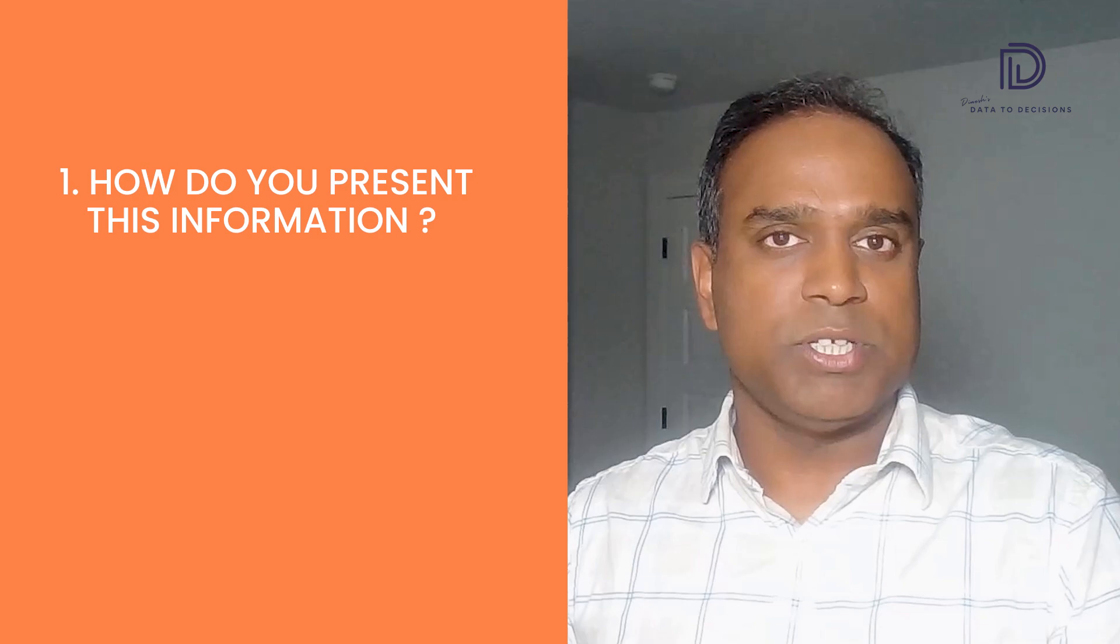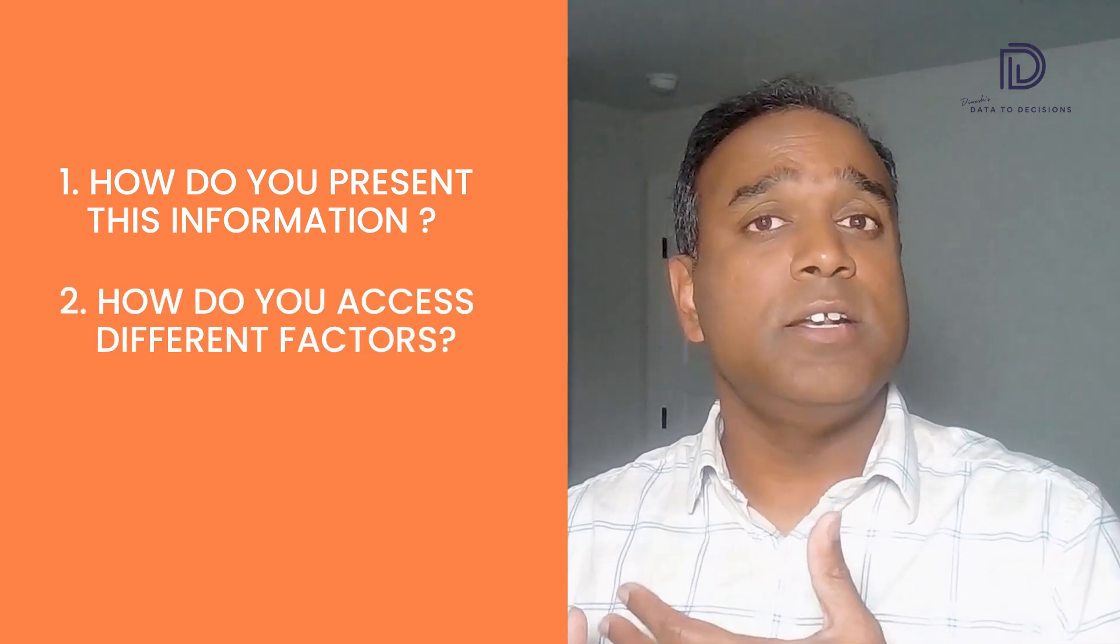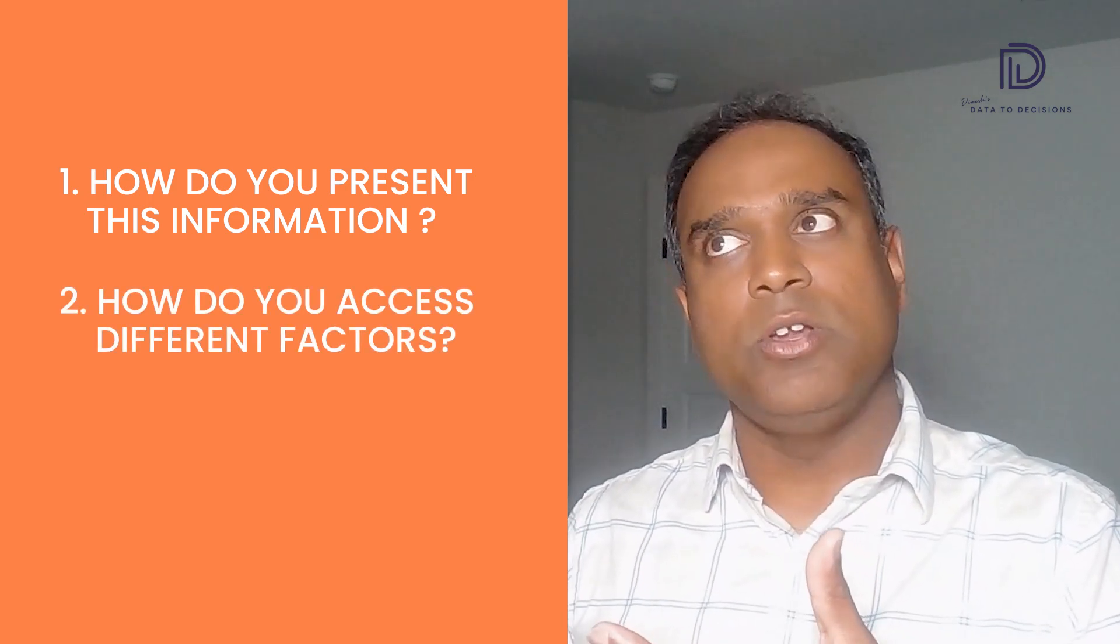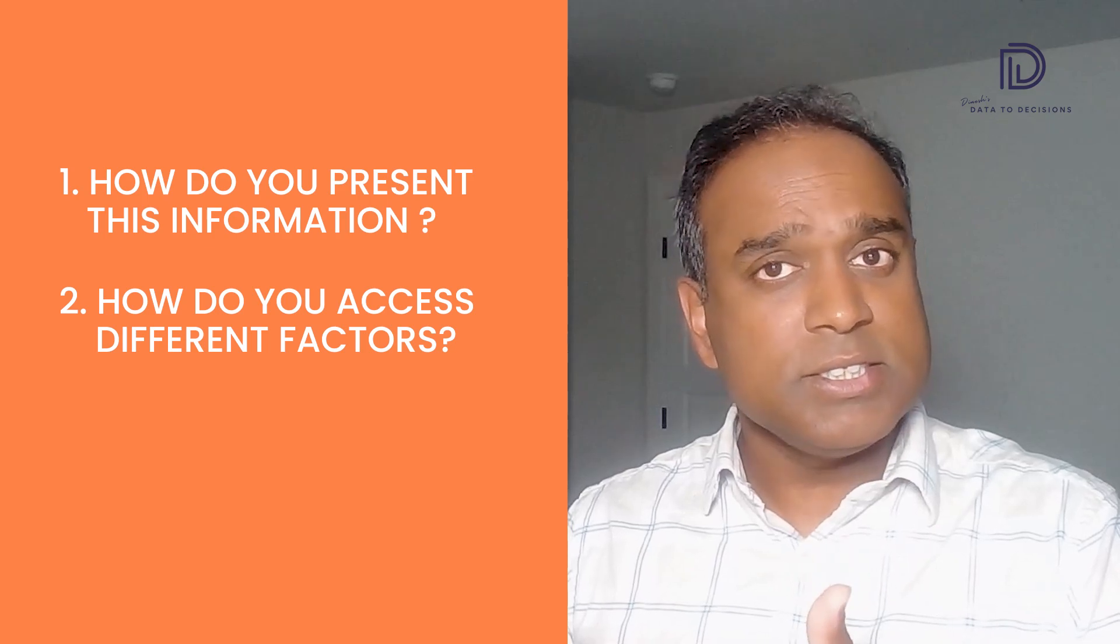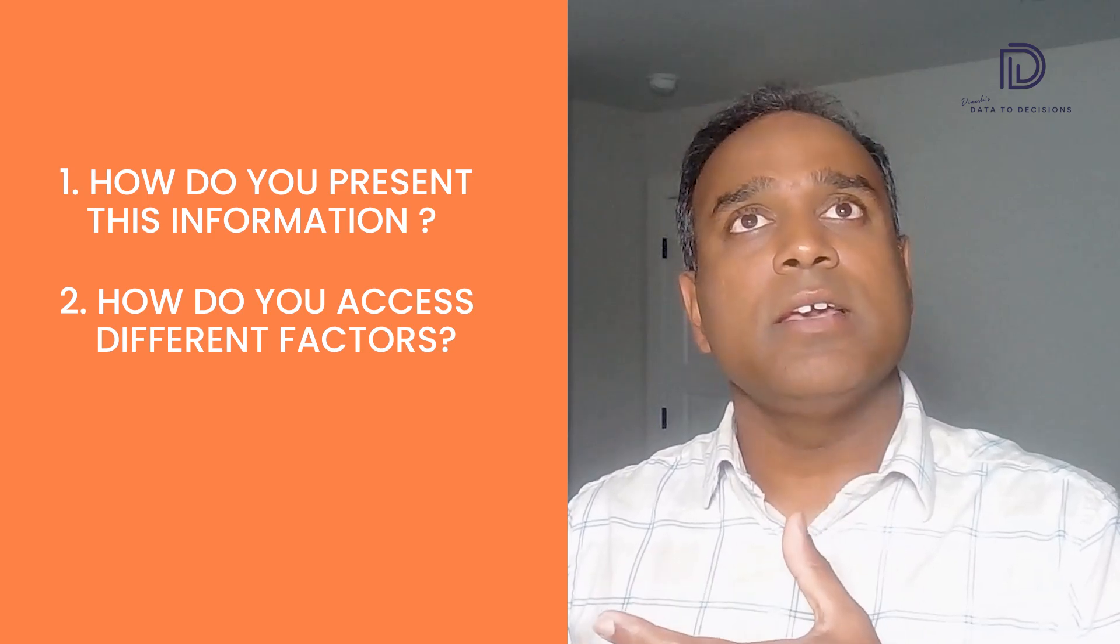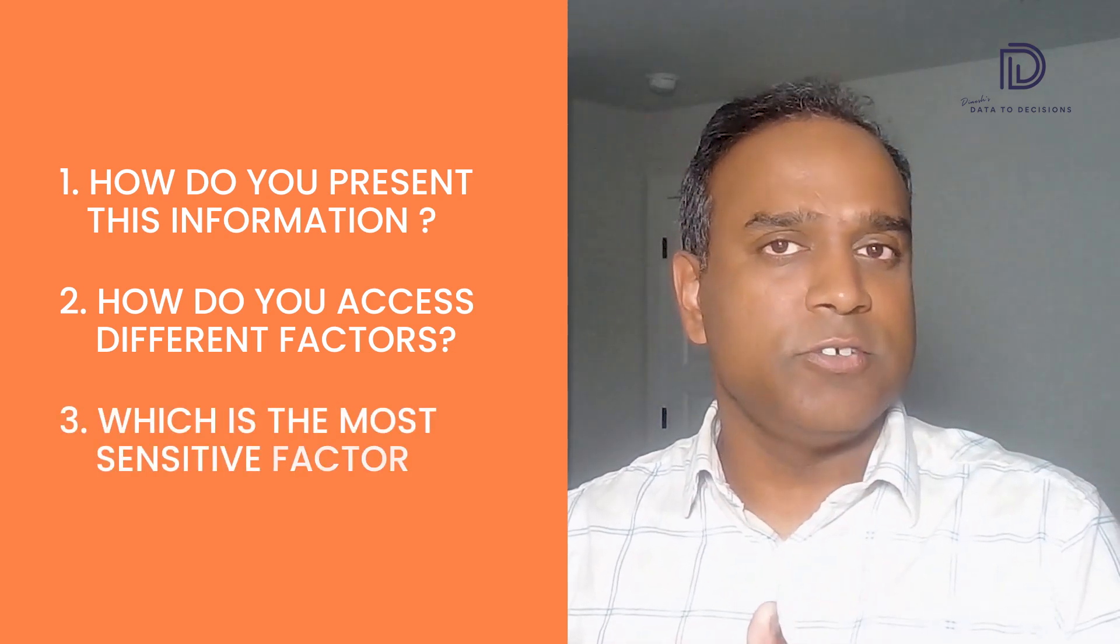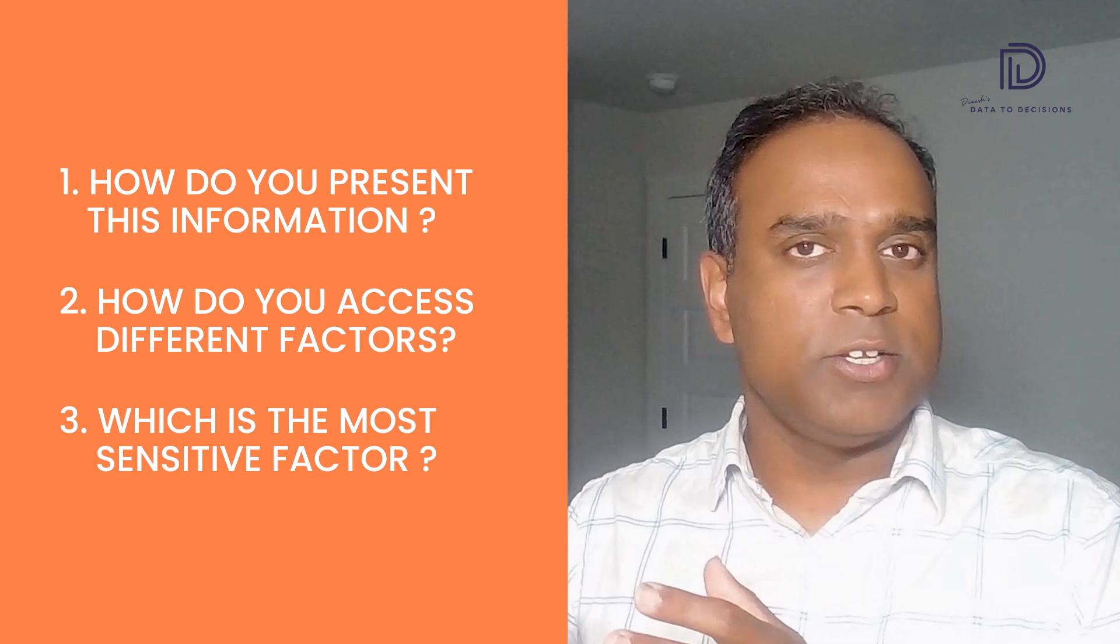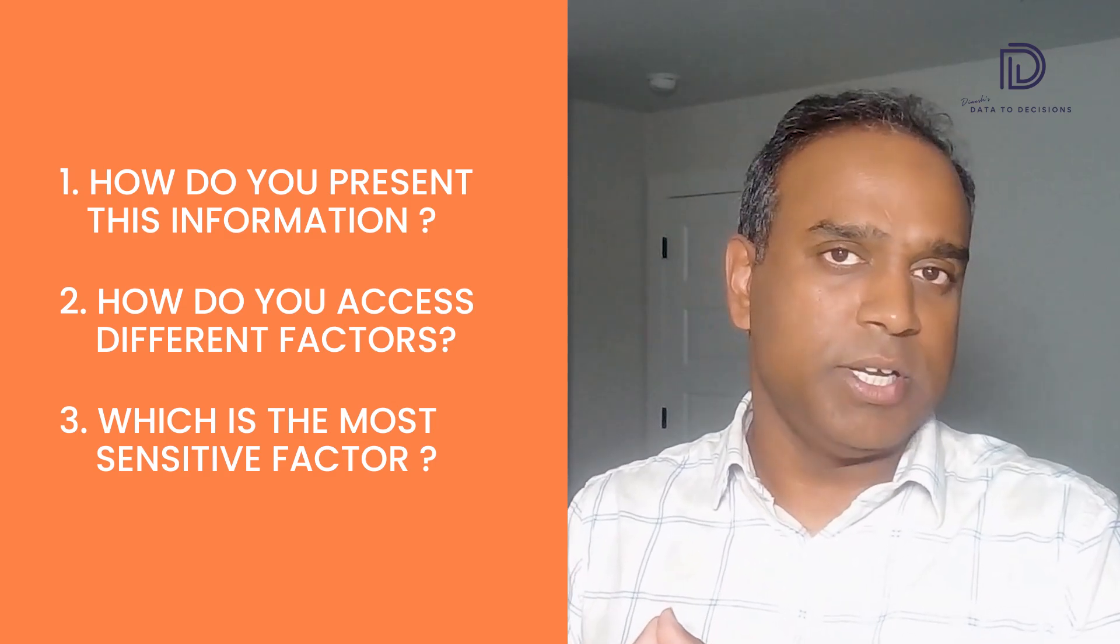Now, how do you present this information? How do you assess the different factors which increase or decrease the risk? And which is the most sensitive factor? Those are the things that you can gather from a tornado chart.